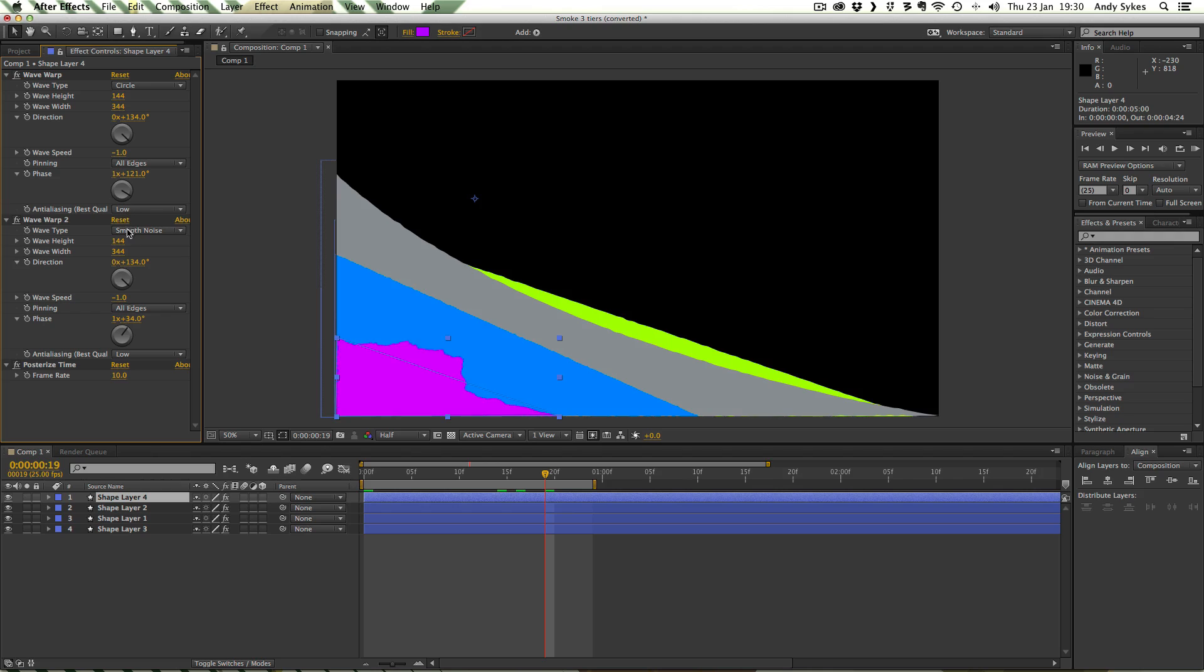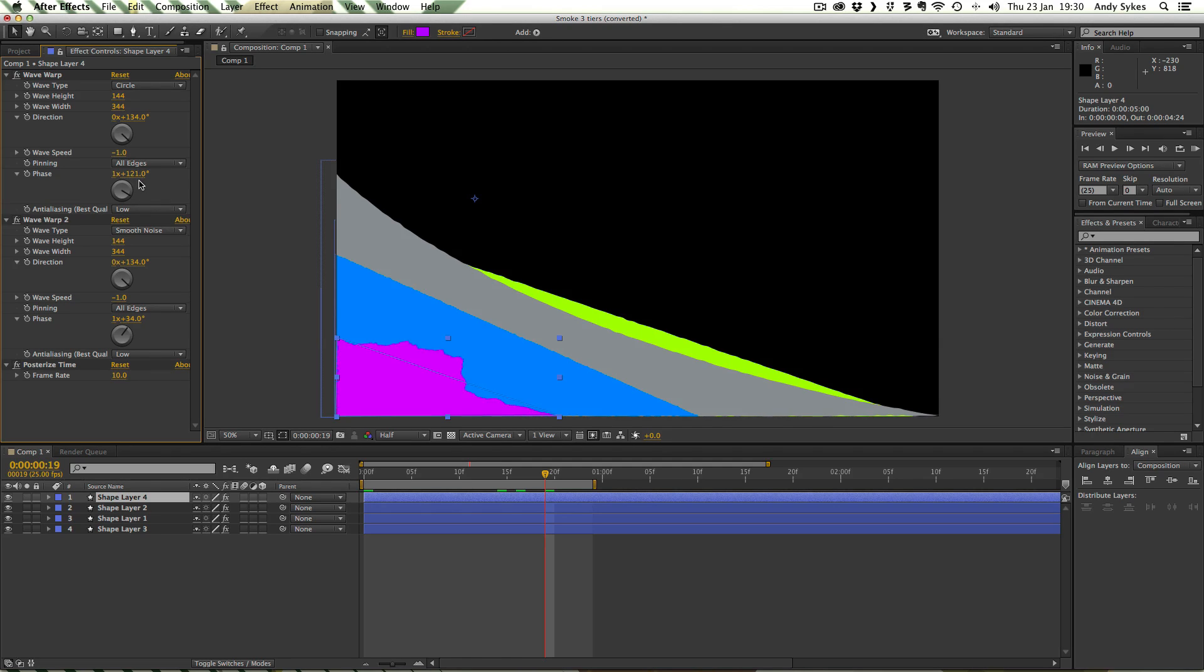You might notice that on the Smooth Noise I've also got a phase of 1x34 because that's what I thought looked best. And there's a phase of 1x121 on this first one.